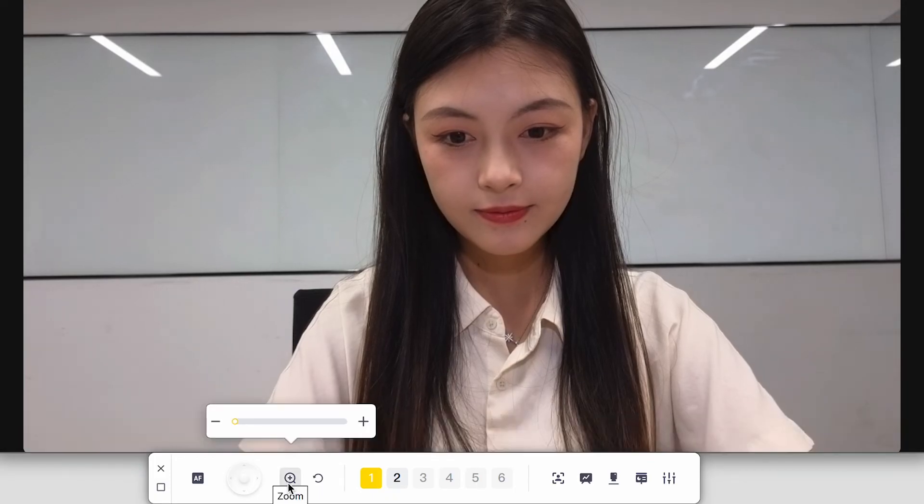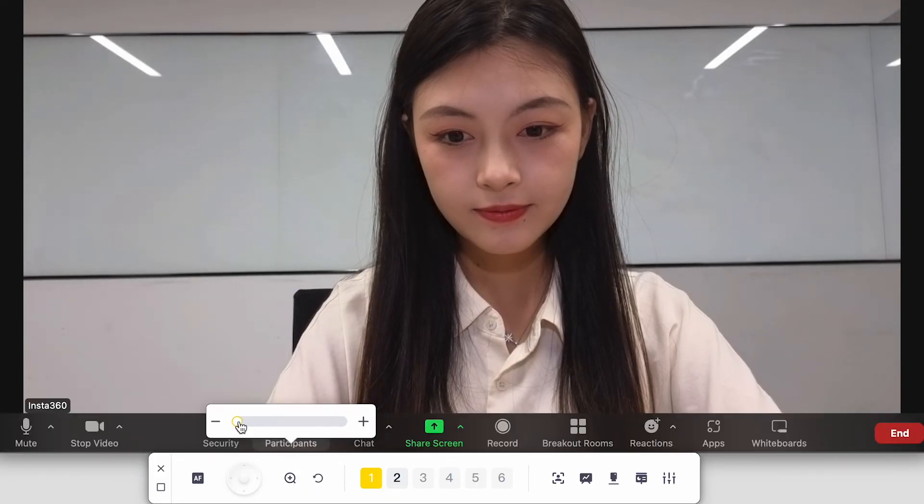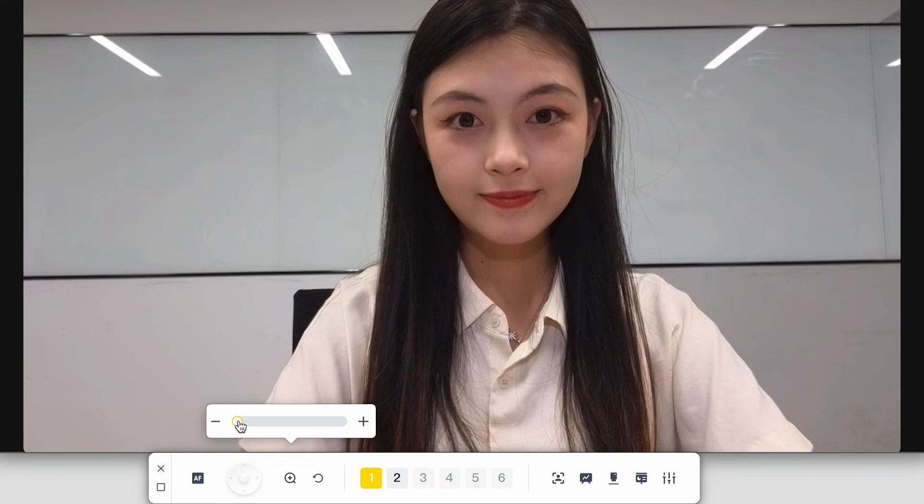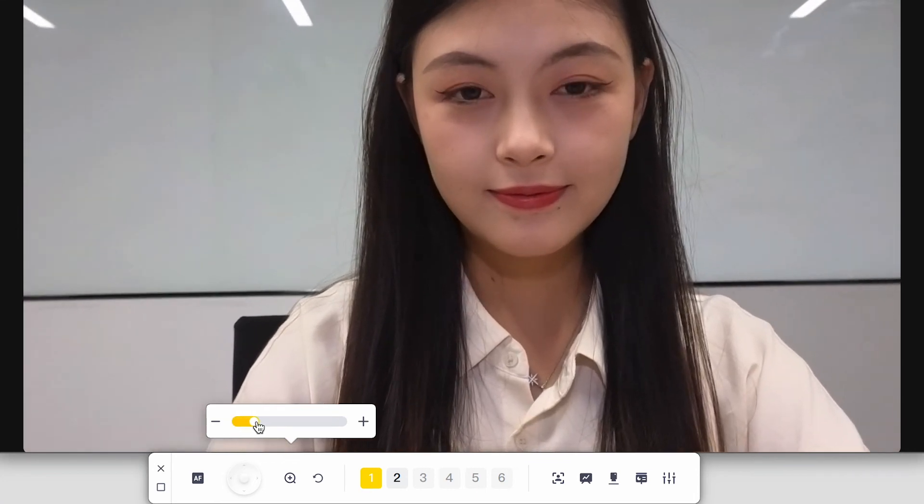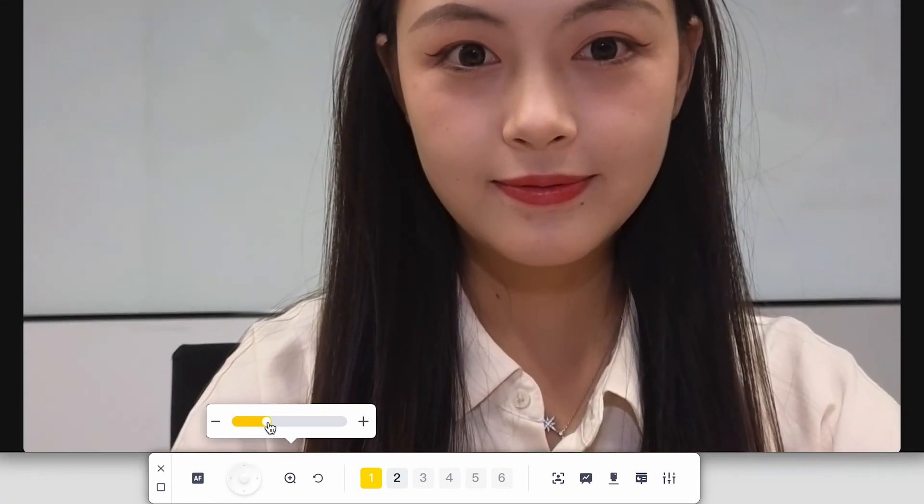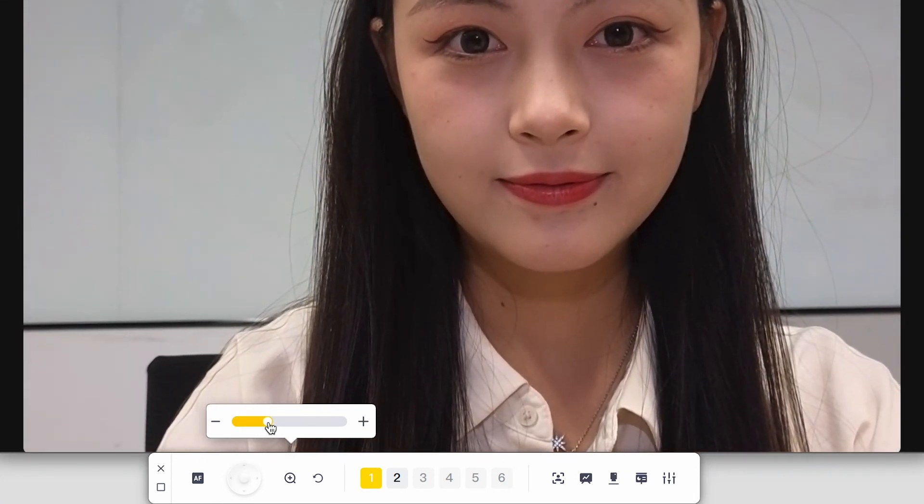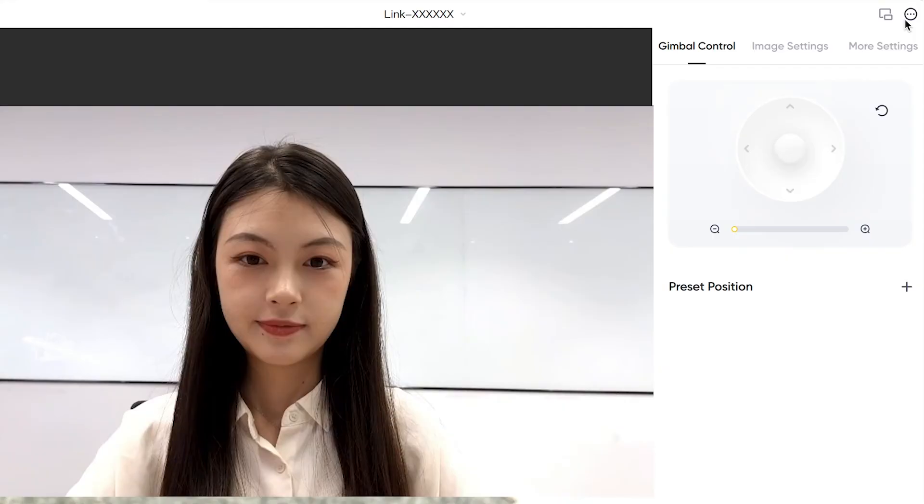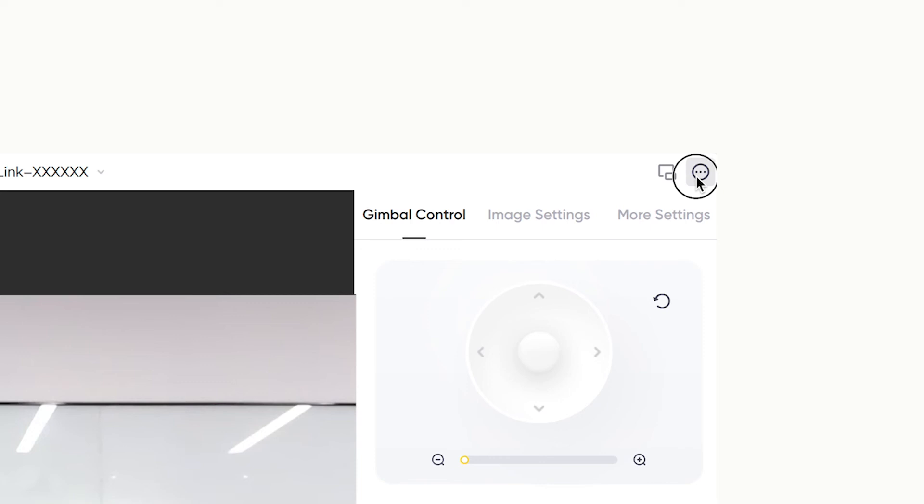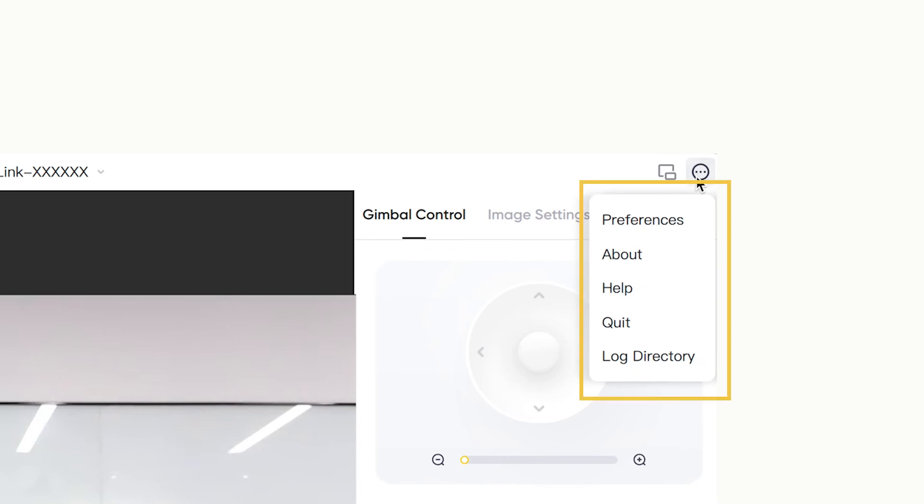The software interface will be reduced. Use the toolbar buttons to adjust the shooting screen. Click here to set up and learn more about the Insta360 Link controller.